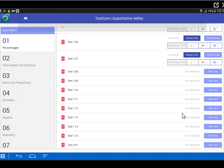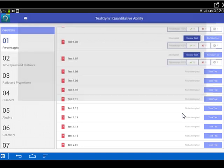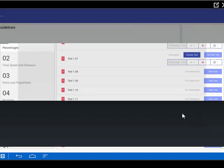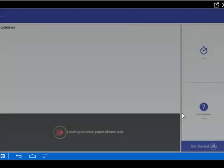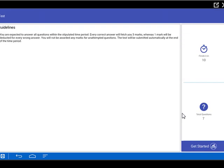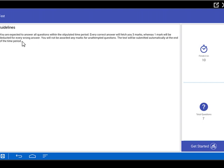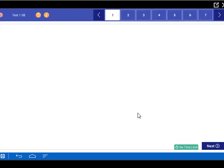The first thing that happened when I launch test 1.08 is that an entire screen pops up with guidelines of how the test goes. If you see on the right hand side, this is finish it in. So that's 10 minutes, total number of questions 7 questions. You expect it to answer, each will fetch 3 marks, incorrect 1 mark deducted, so on and so forth, the guidelines.